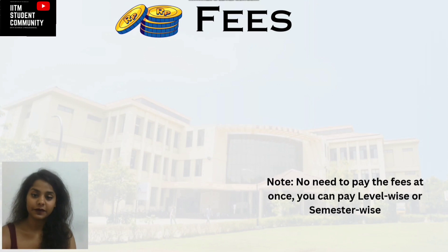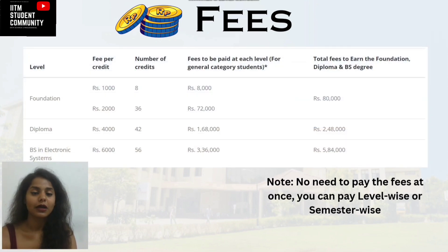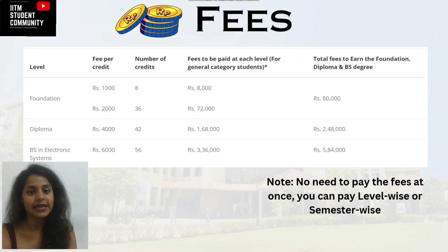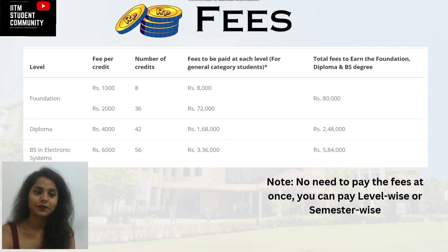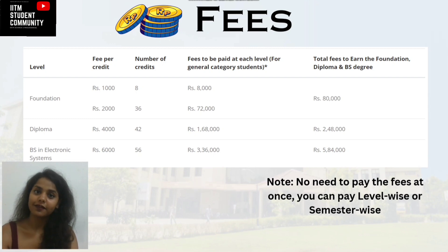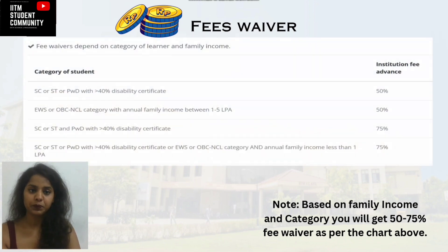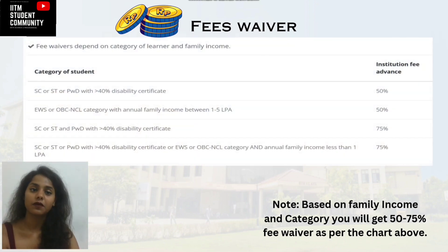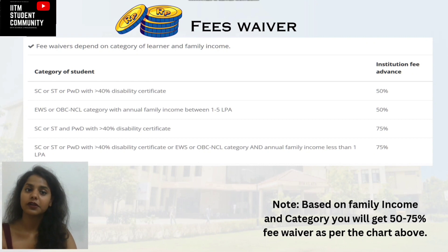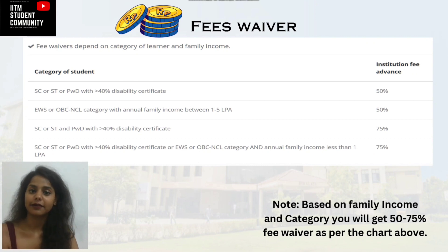Here comes the fees. The fee structure is shown on the screen. You don't need to pay the fees all at once — you can pay level-wise or semester-wise. There is also a fees waiver, as shown on your screen. The fees waiver depends on the category of learners or family income.